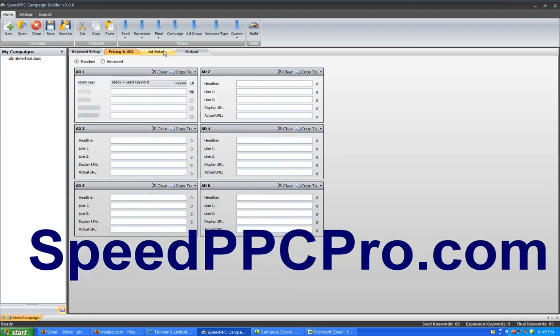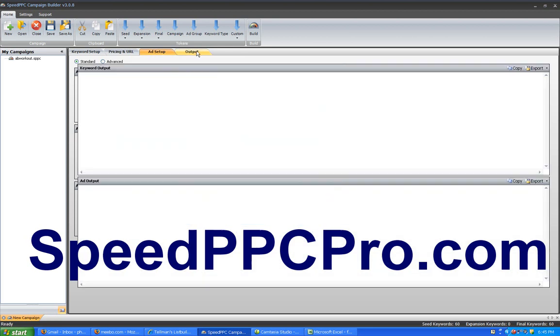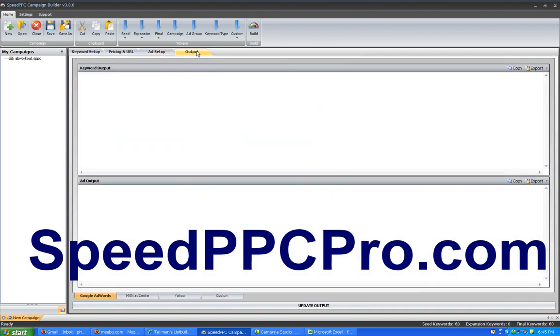Then you go to the ad setup tab, and you can have a lot of flexibility here in split testing your different ads against one another. And then of course you go to the output tab, and really it's that simple.